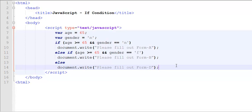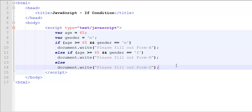So if age is greater than equals to 65, and gender is equal to M, if both of these conditions are met, only then form A fill out message will be displayed. If age is greater than equals to 65, but gender is F, then form B. Otherwise, form D for everybody else.